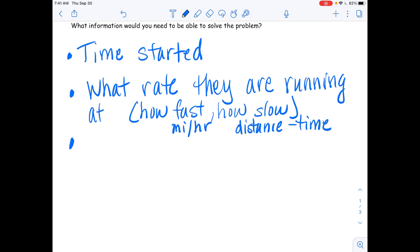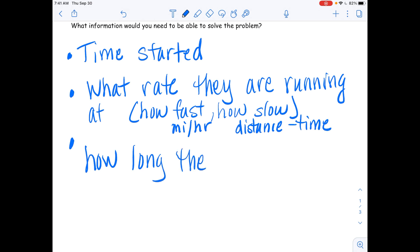Ashley, what else do we need to know? — How long the race is. — How long the race is. This will lead into the InfoGap instructional routine. When we come up to a problem, we need to think about what kind of information we need to solve it, and that helps us understand how to use the information we're given.